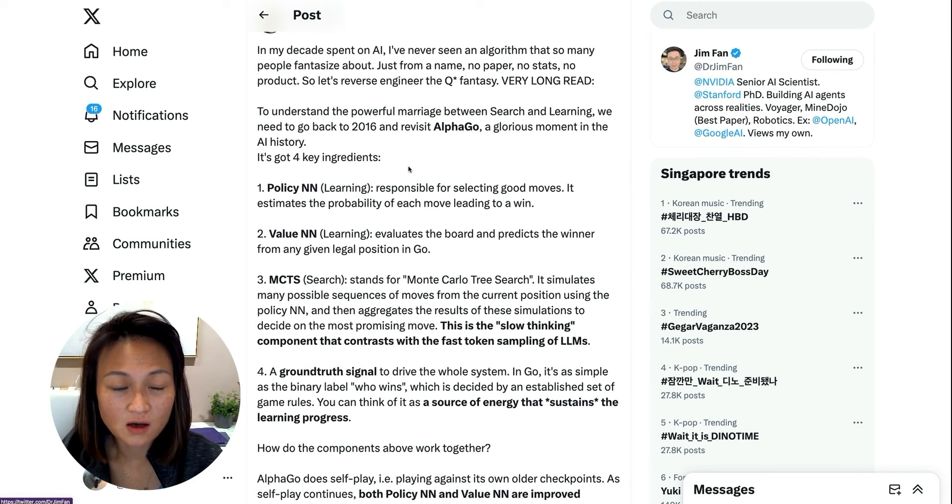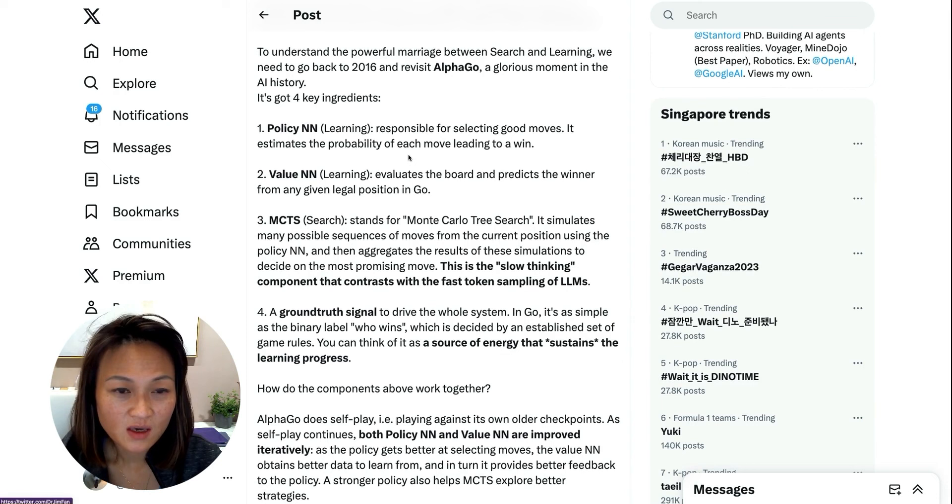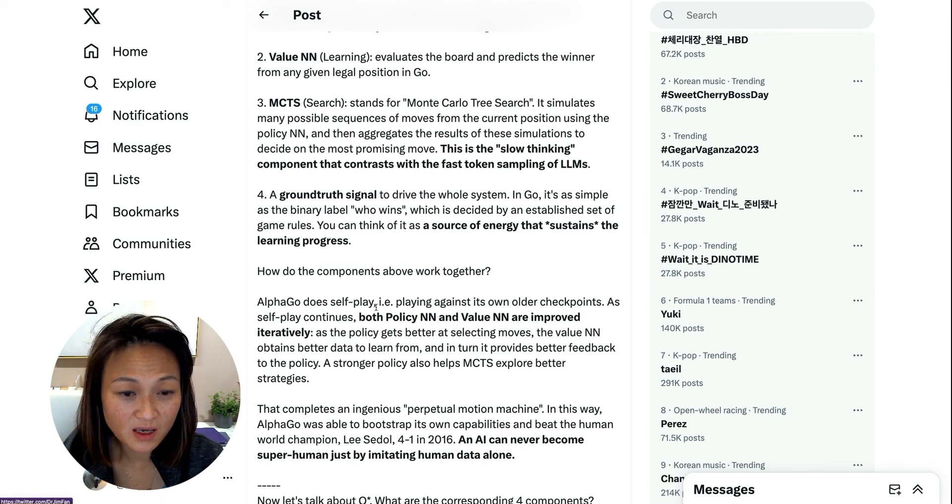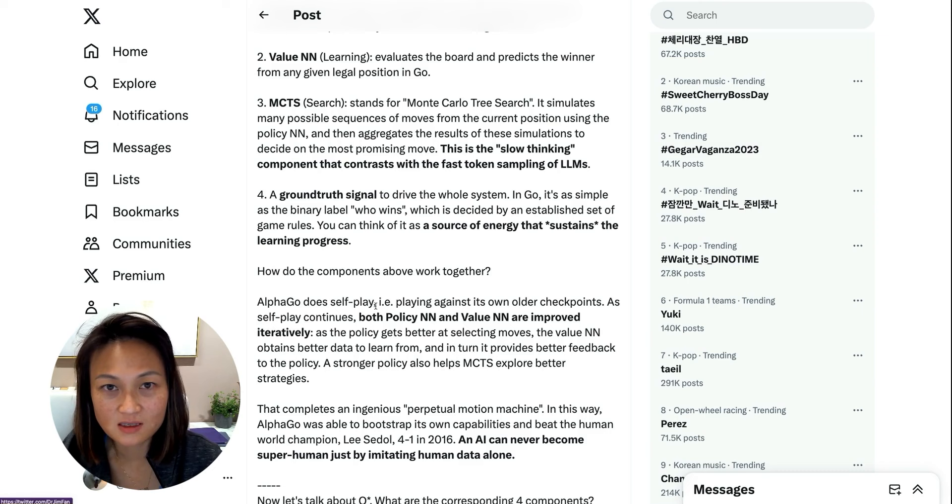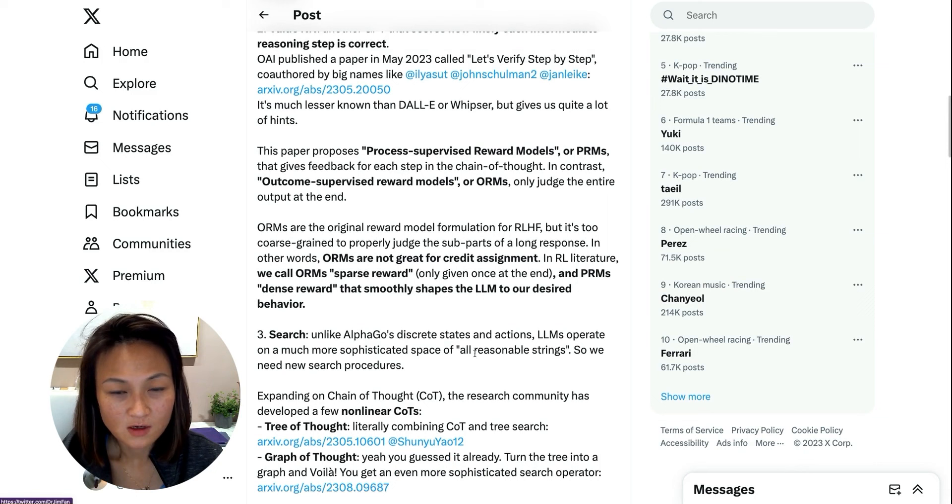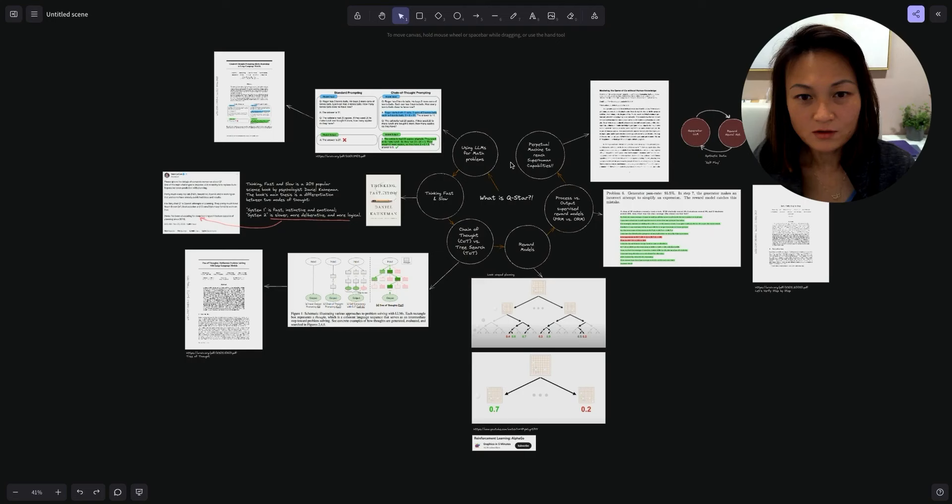Jim has written a lot more detail about how he believes Q* is modeled on some of the key innovations that made AlphaGo possible, including things like reinforcement learning, using both a policy neural network and a value neural network, and self-playing, which generates synthetic data that enabled AlphaGo to exceed human capacity.